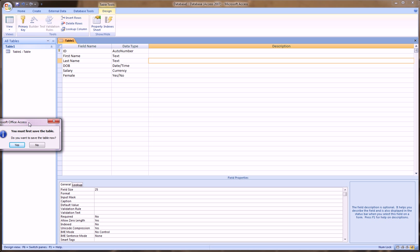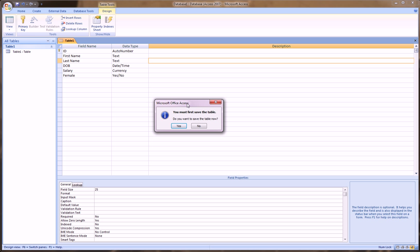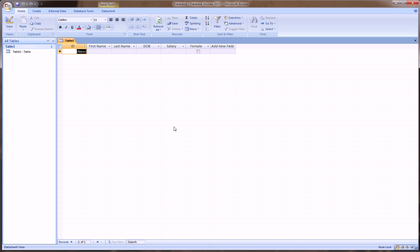And it says, you must first save the table. Do you want to save the table now? Yes. And it brings us back to this more spreadsheet kind of view. And here we'll actually input some records, which in database language is like observations or rows in a spreadsheet language.